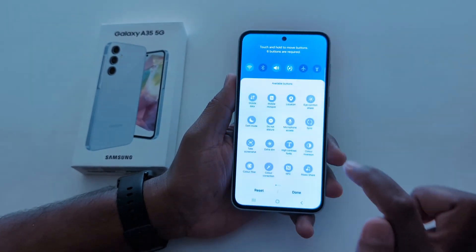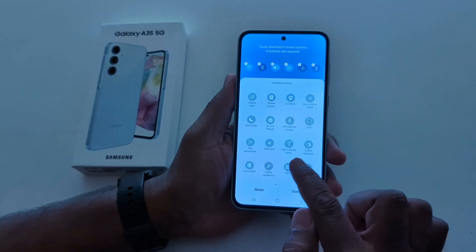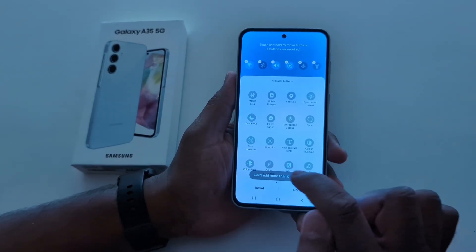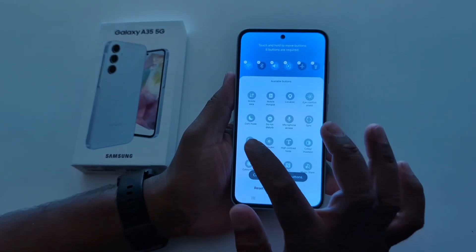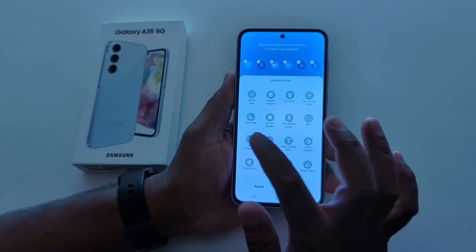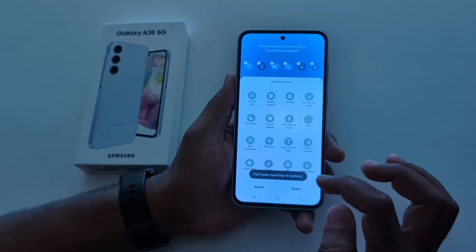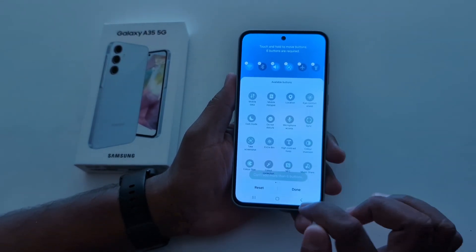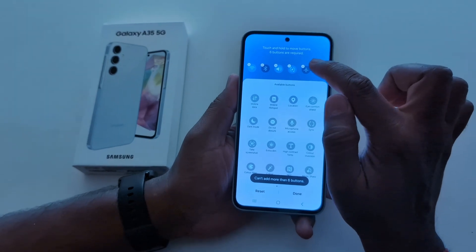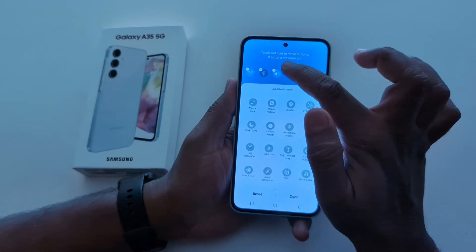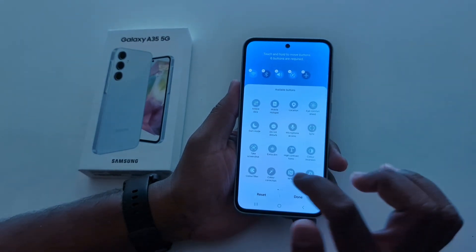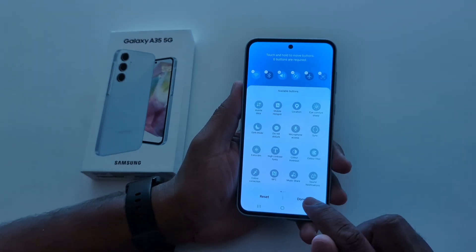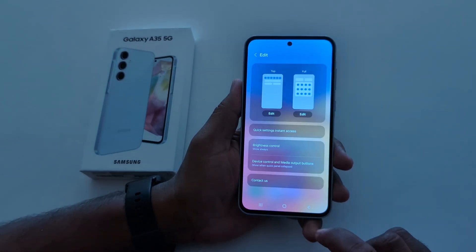Tap on Edit. Here you can see the Take Screenshot option. Tap and hold it. If you see a message that you can't add more than 6 items, remove one first. Now tap and hold — you can see Add Screenshot. Tap the Done button at the bottom right.